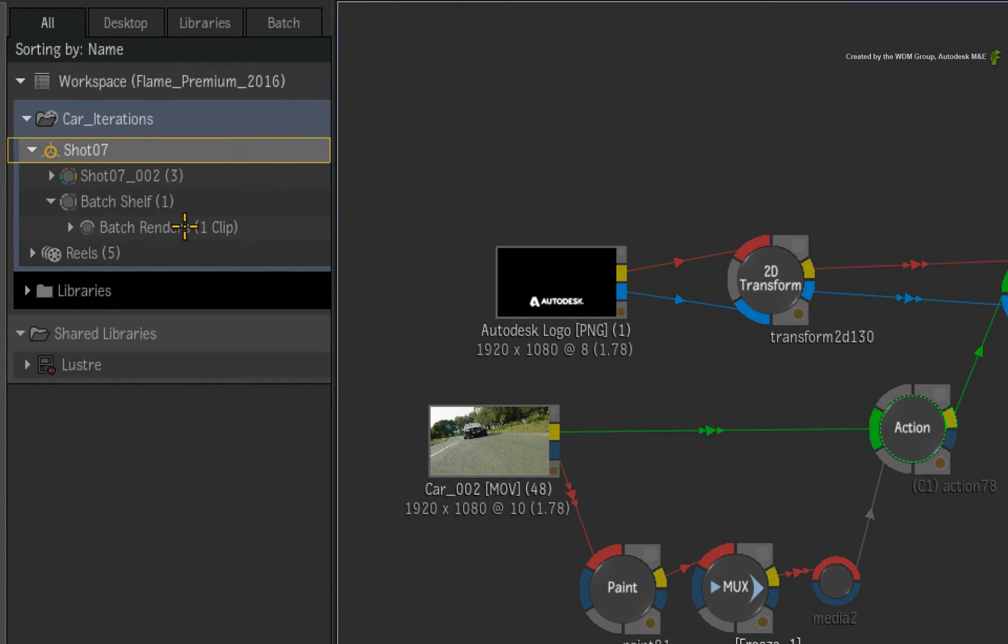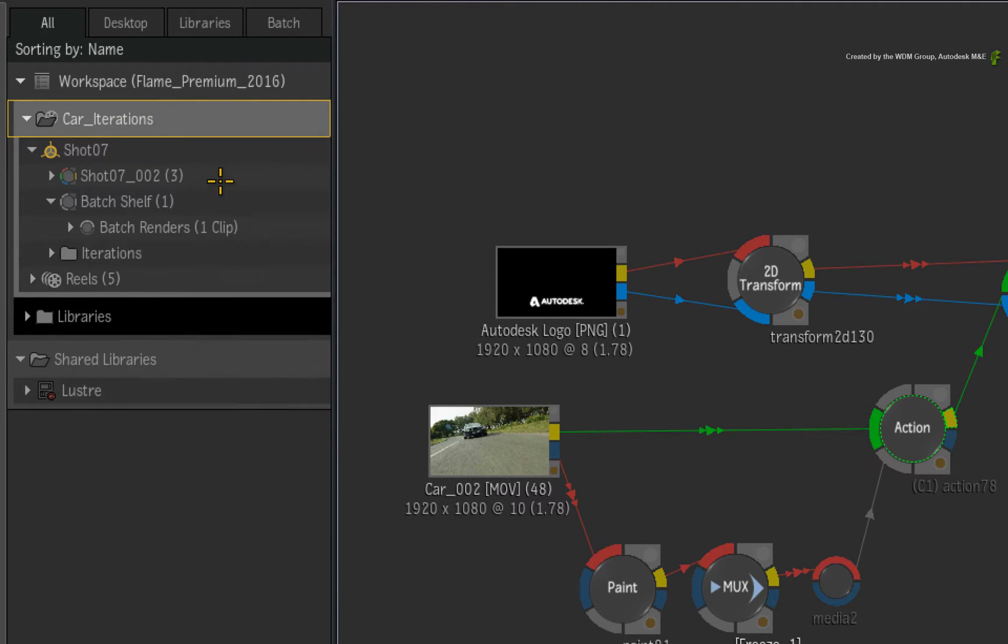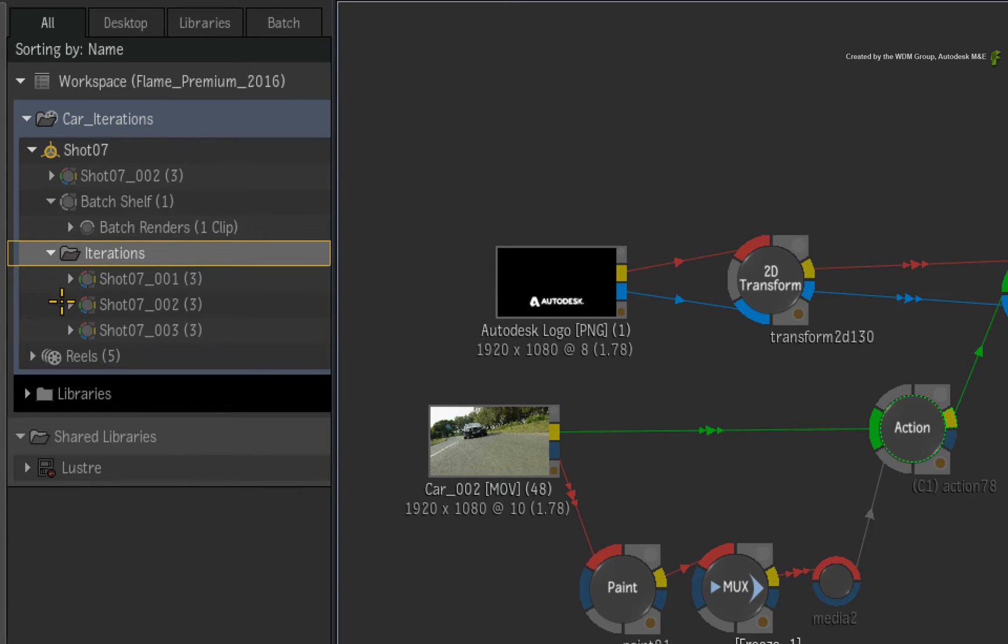If this is the case, call up the contextual menu. Choose Show Batch Iterations. A new folder appears in the Batch Group called Iterations. Looking inside this folder, you will find the saved iterations.